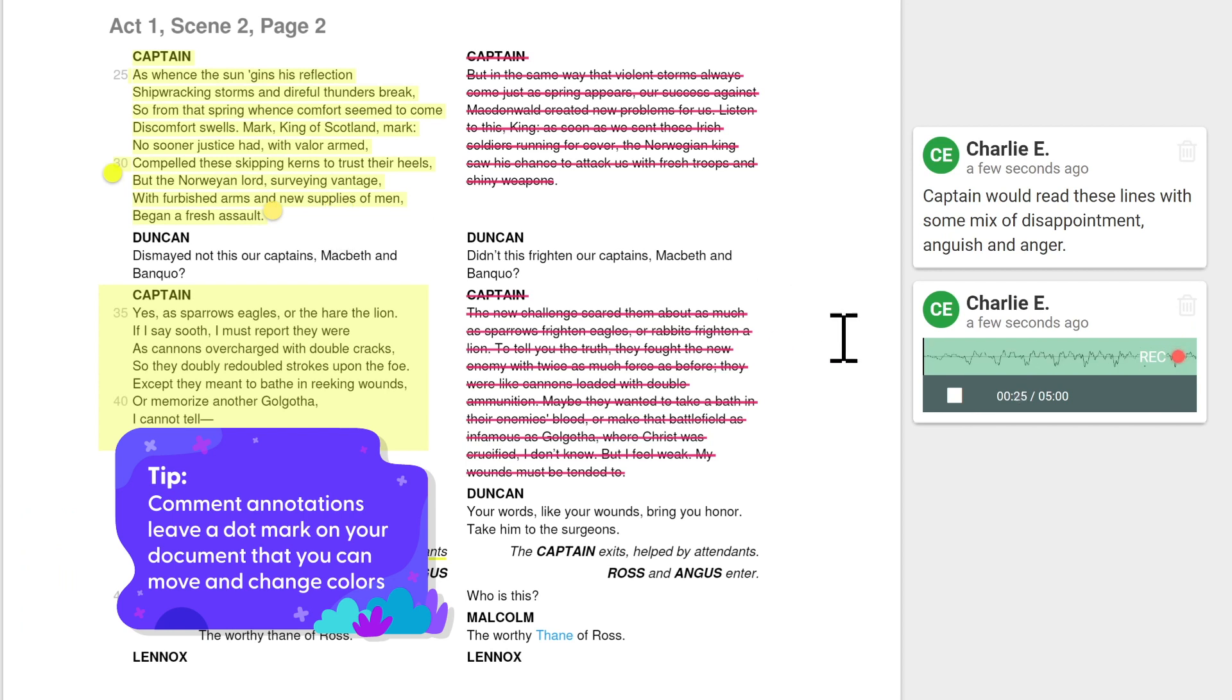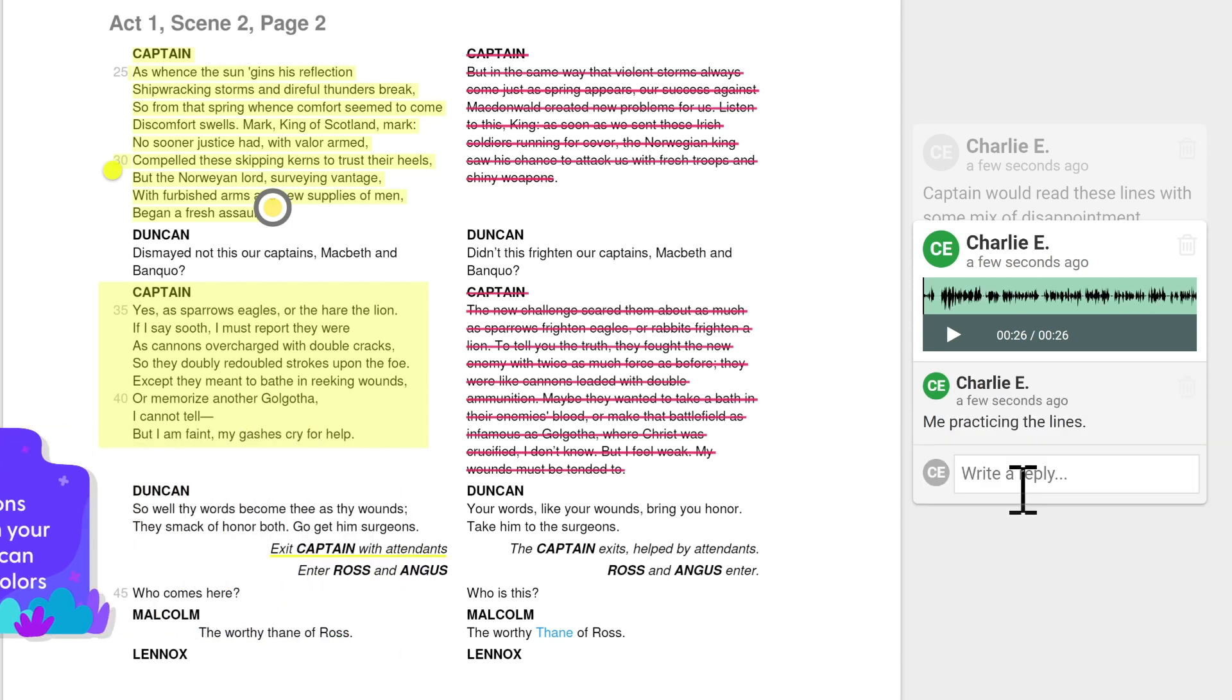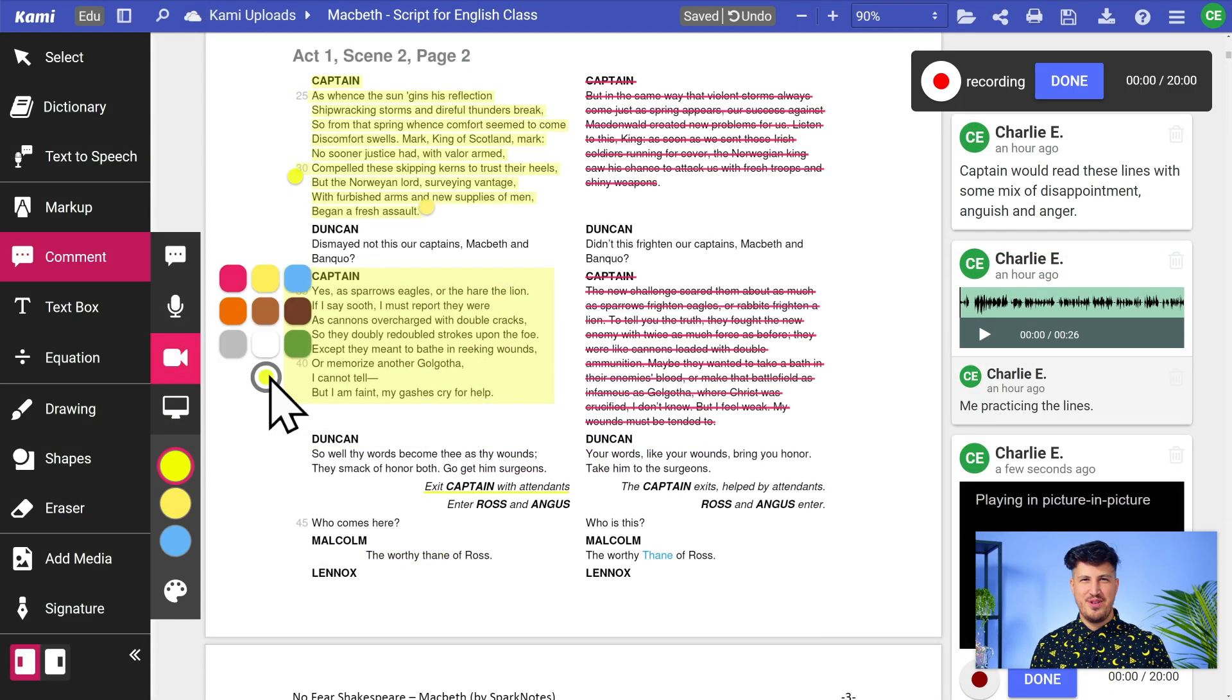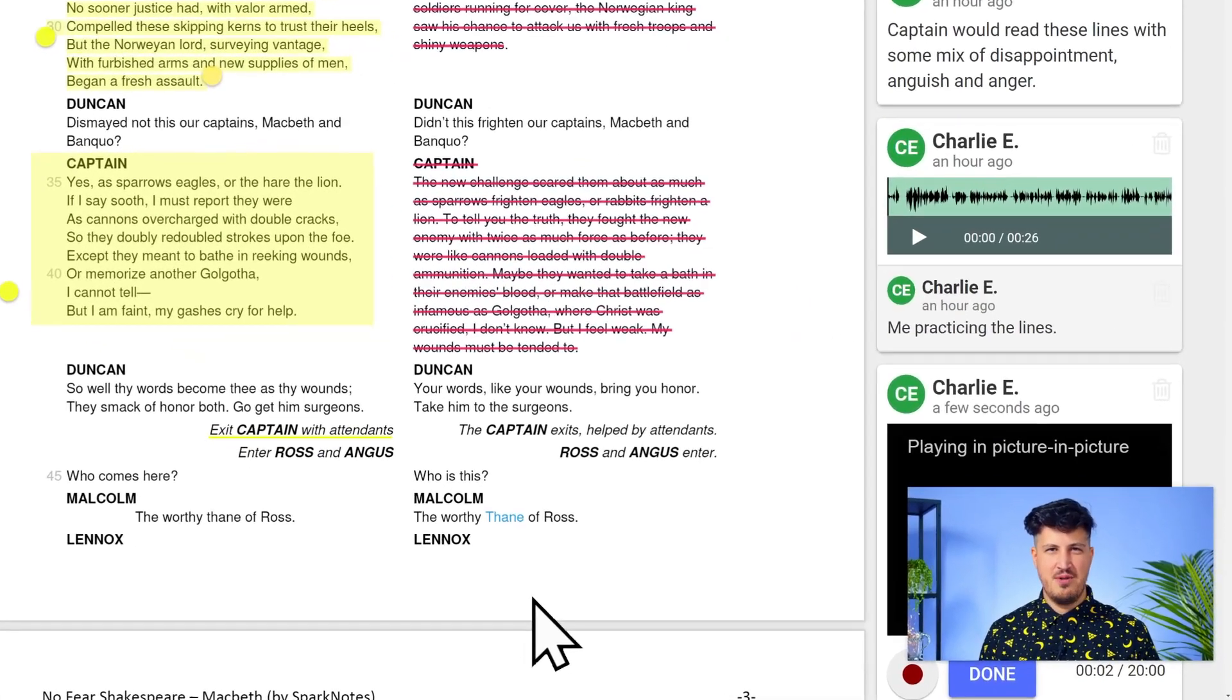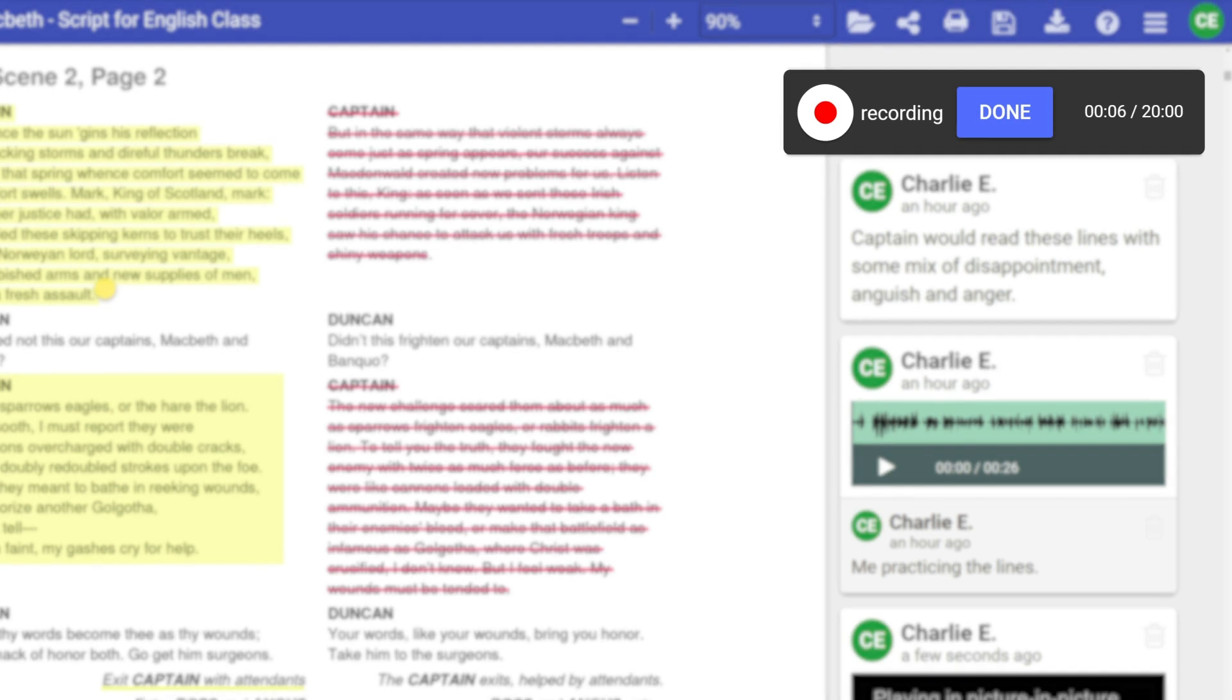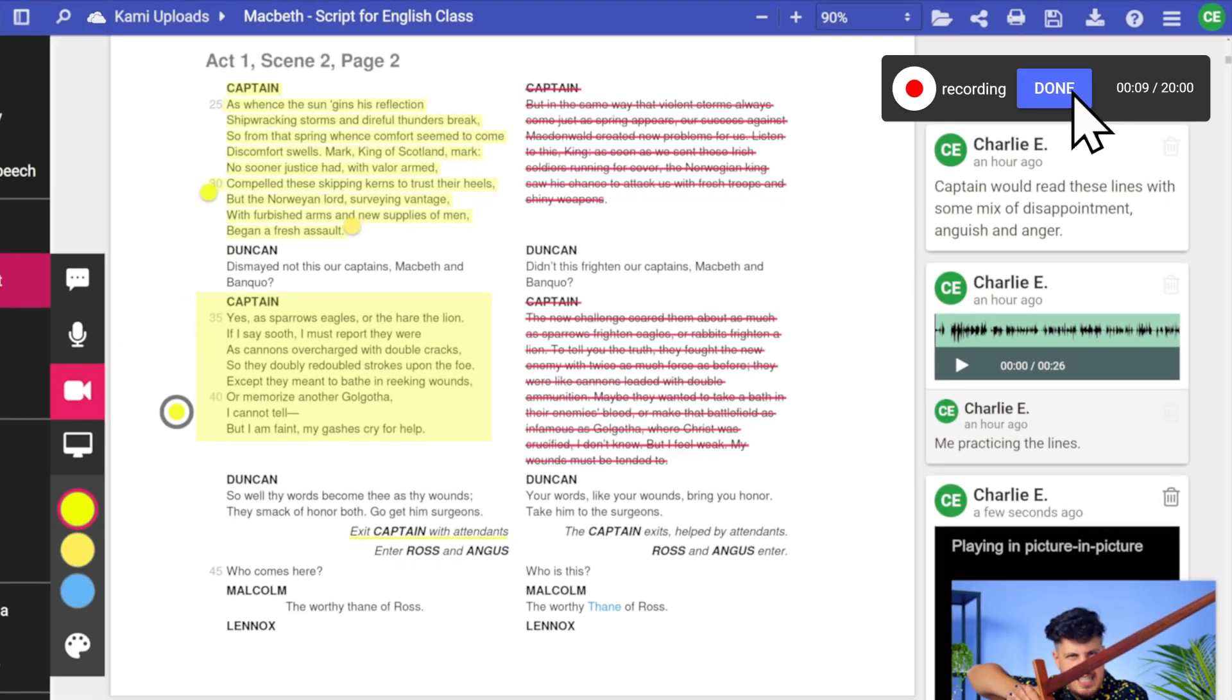To use video comments, simply click anywhere on your Cami document to drop a mark and start recording. There is a red button you can use to pause or stop the recording. Just remember to click done to save the comment.